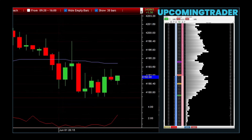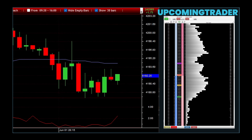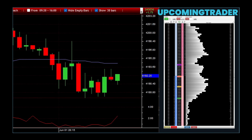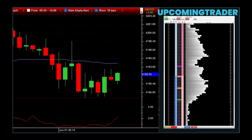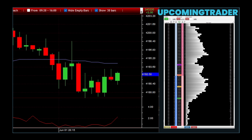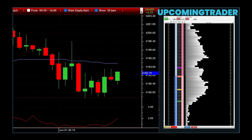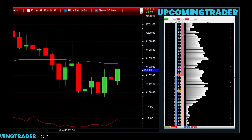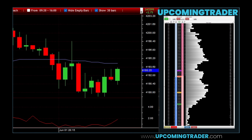Let's move on to stop-limit orders. These orders offer greater precision by triggering a trade at a specific price within a set range. For instance, imagine you want to sell a stock if it drops to $48, but you don't want to sell for less than $47.50. By setting a stop-limit order, you ensure that your trade will execute as long as the price stays within that range. This order type combines the benefits of both stop and limit orders, protecting you from unfavorable price movements while securing a specific price range. To set a stop-limit order in rTraderPro, simply select stop limit, enter both the trigger and limit prices, and confirm the order.